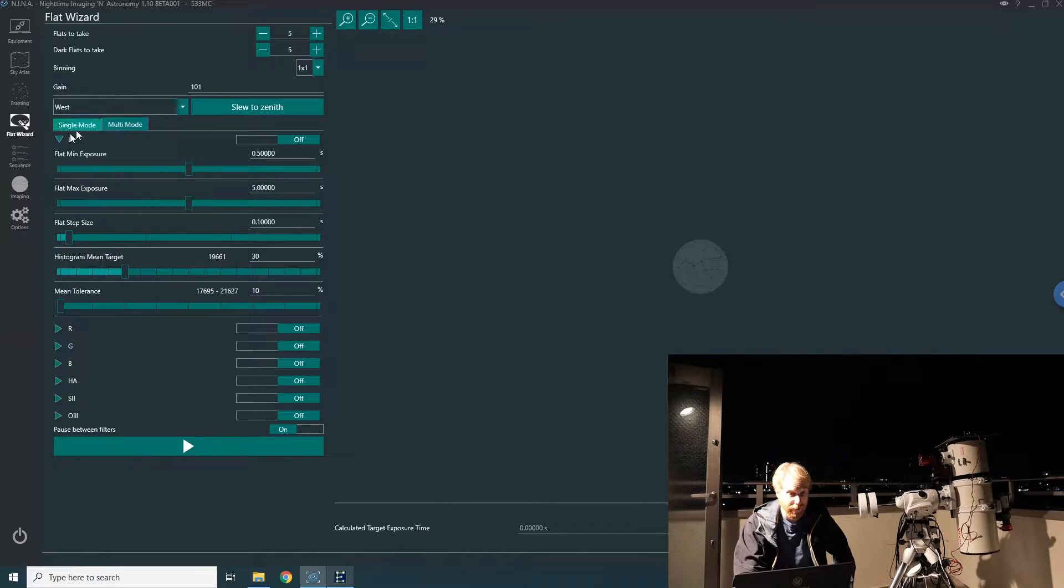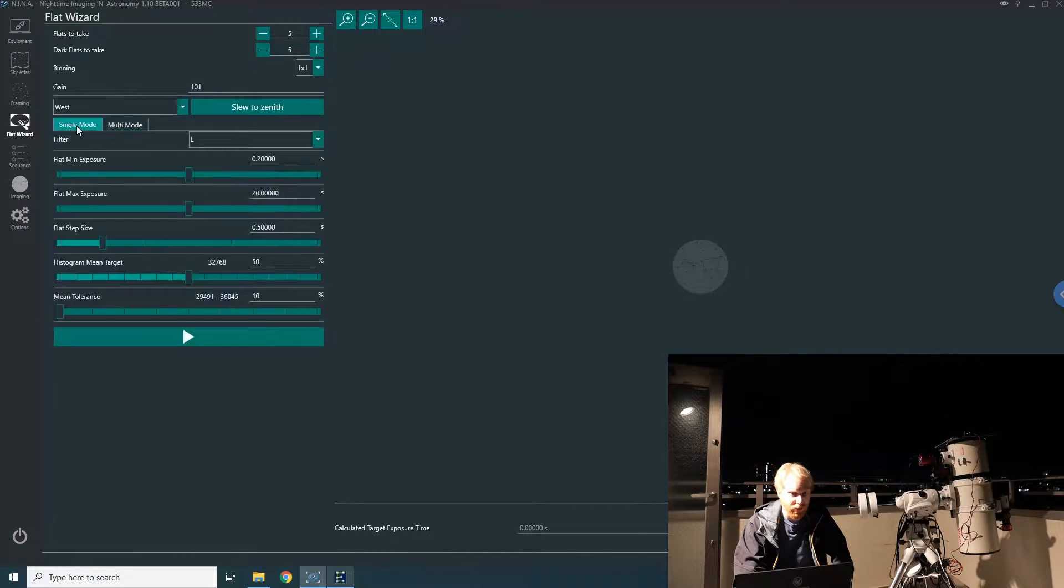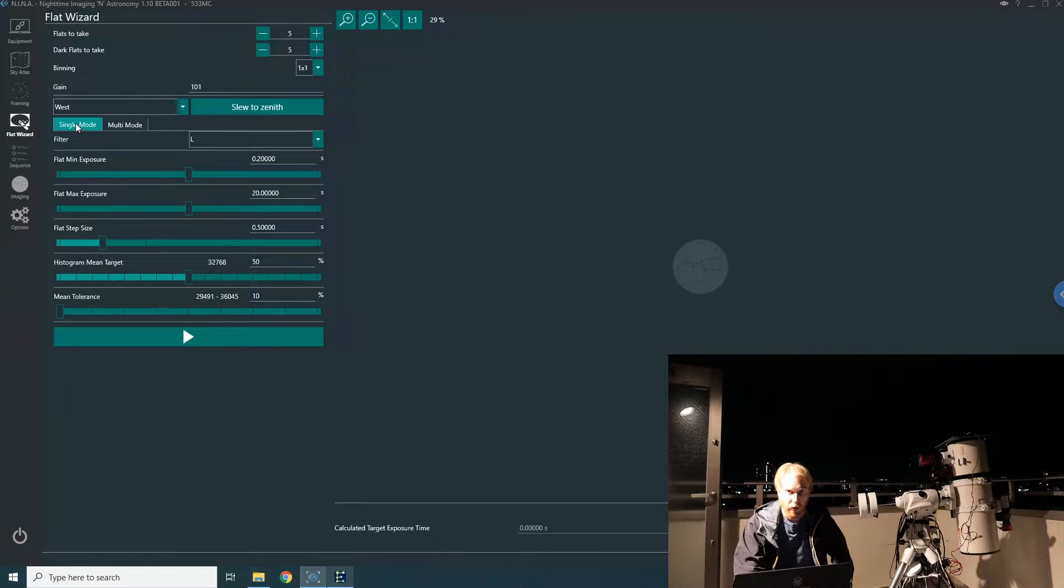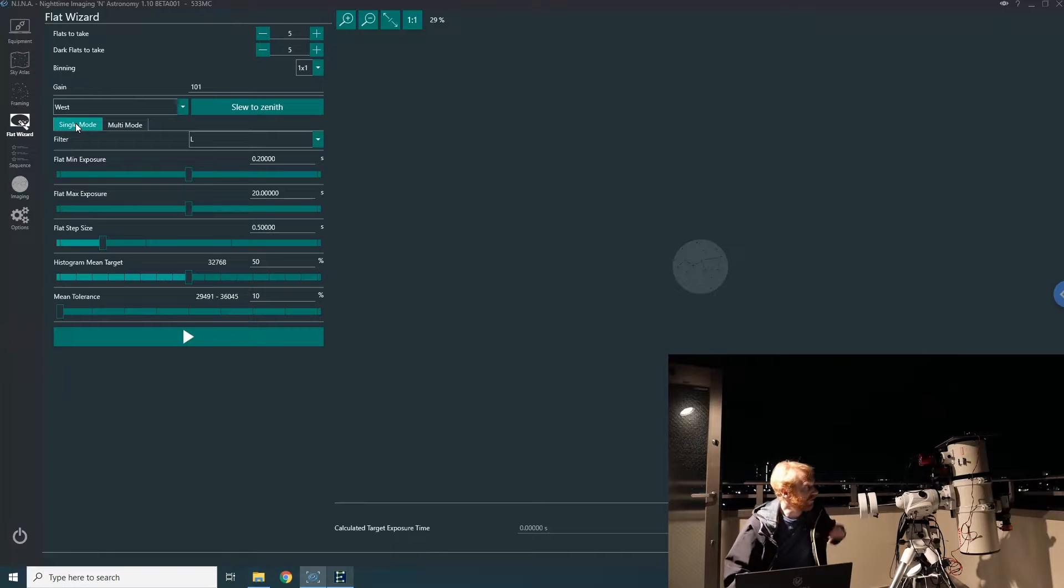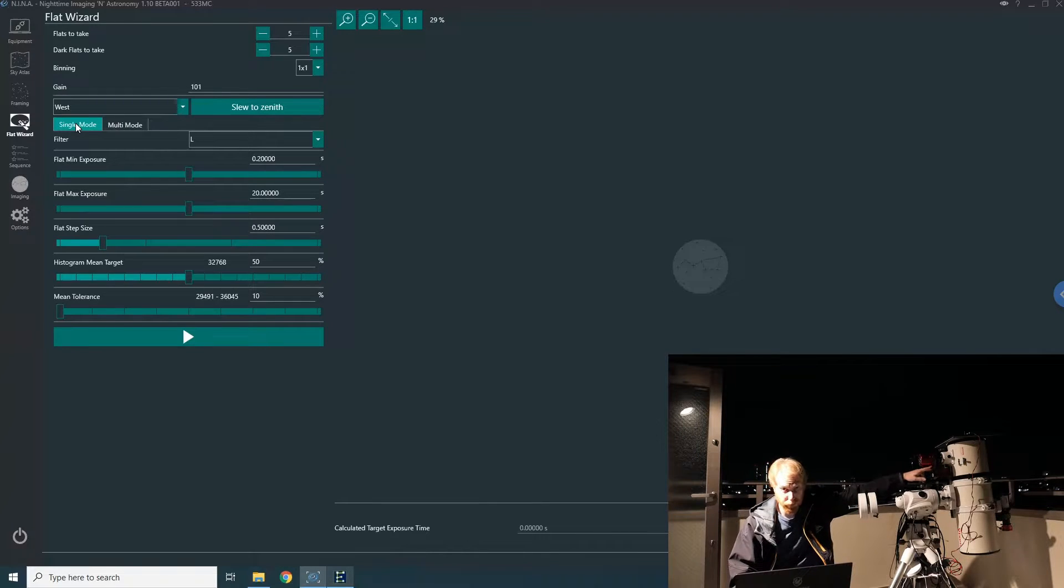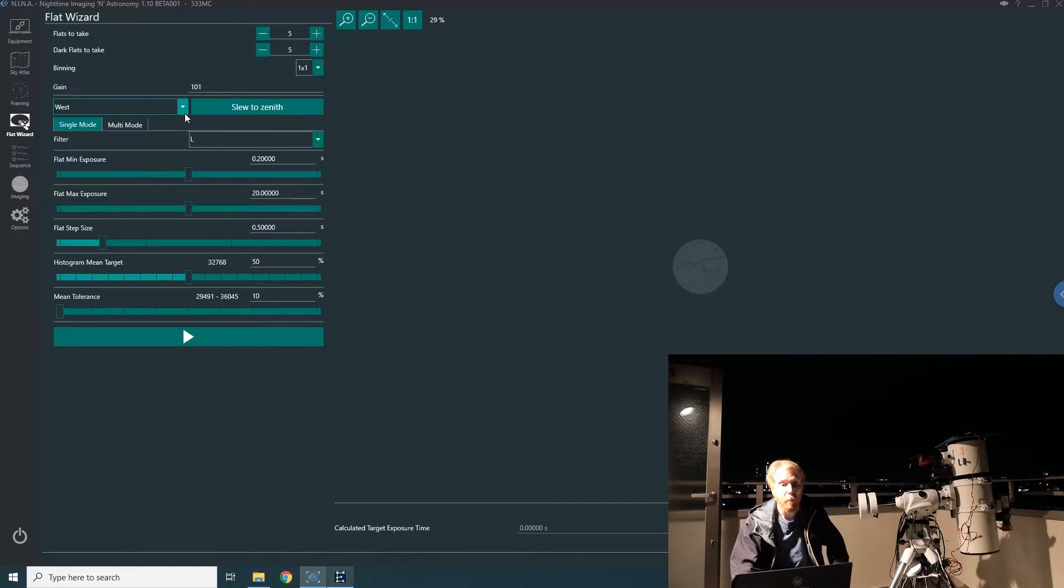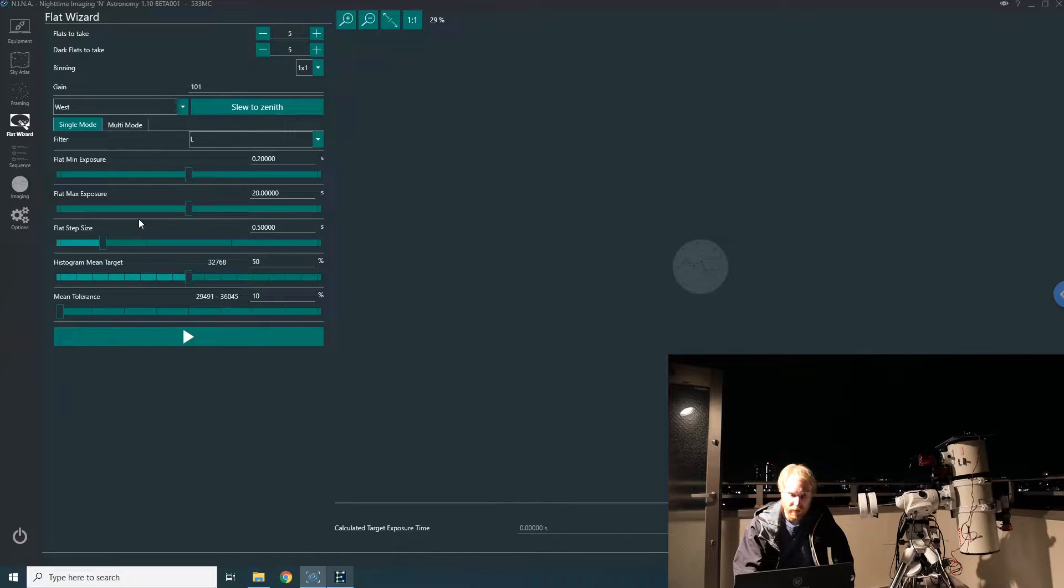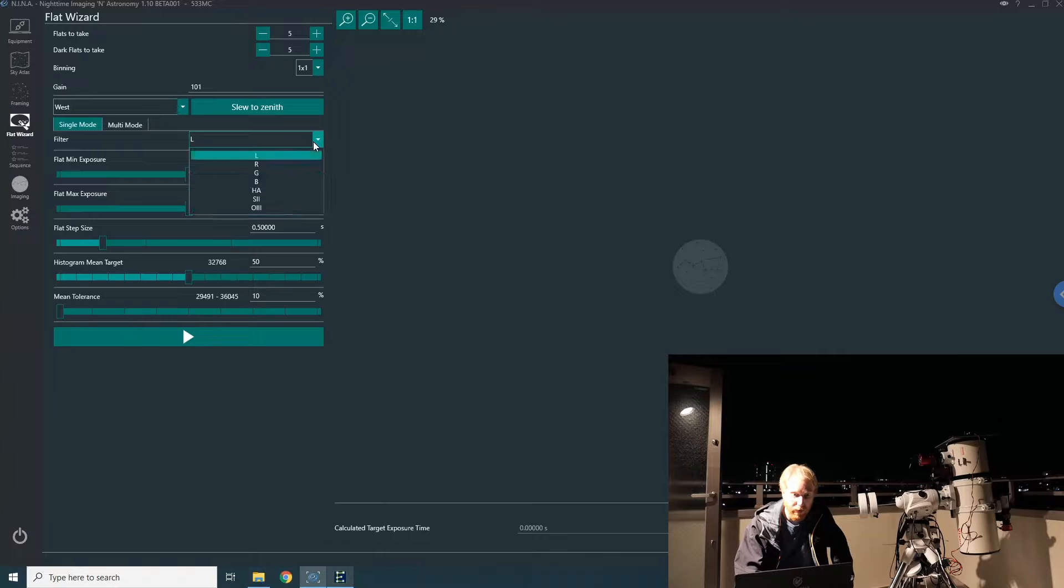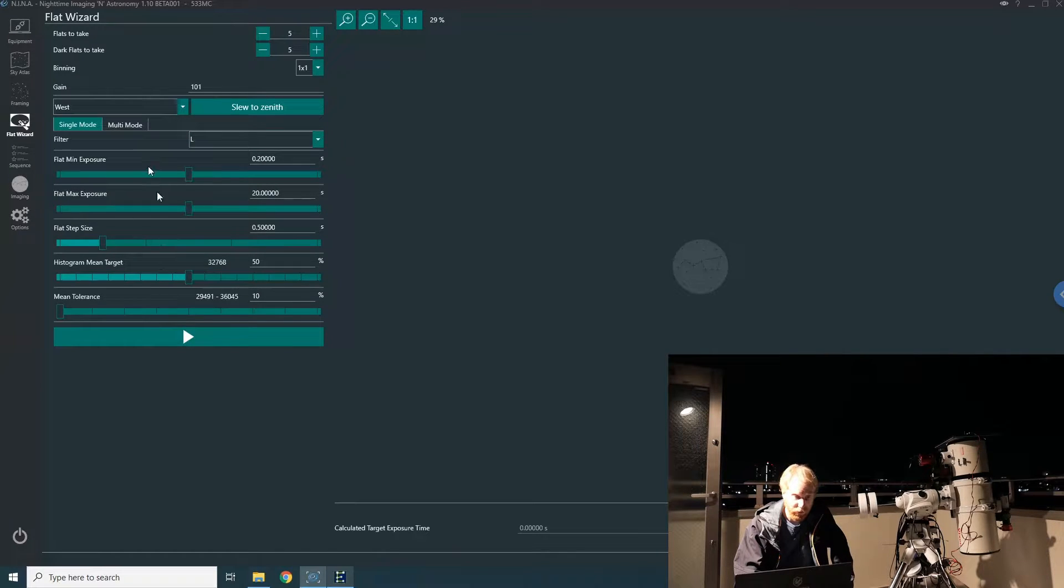Then you have the interesting piece: single mode and multi mode. Single mode is if you have a single filter—this would be my case with the L filter, since this is a color camera and I'm just going to use the luminance filter with it. But we can have a look at multi mode as well. They work in exactly the same way, except in single mode you select your filter and then various parameters.